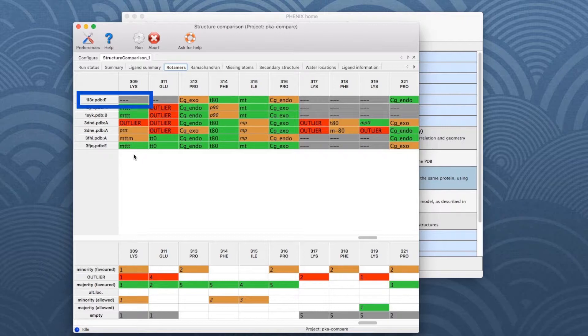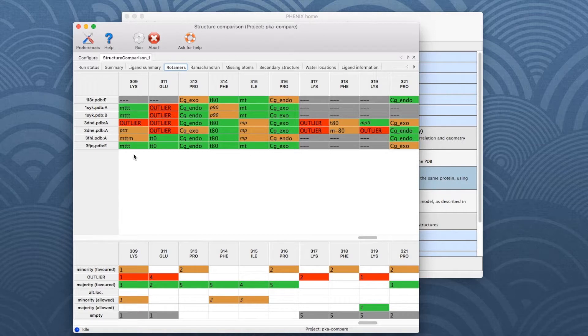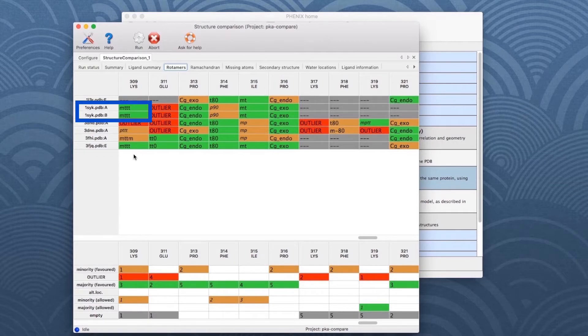The cell for model 1L3R is grey, which means this residue is missing or incomplete. If more than half of the side chains for a common residue have the same rotamer, the cell is highlighted in green, which is the case for chains A and B of model 1SYK and chain E of model 3FJQ.